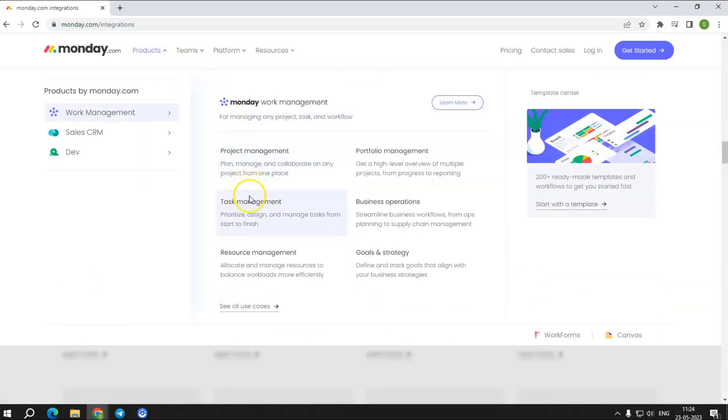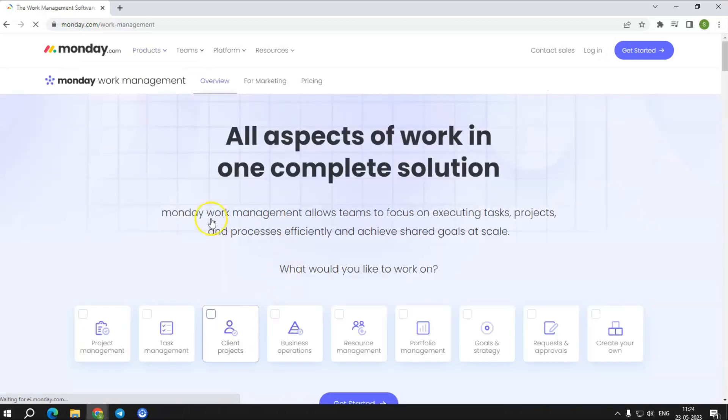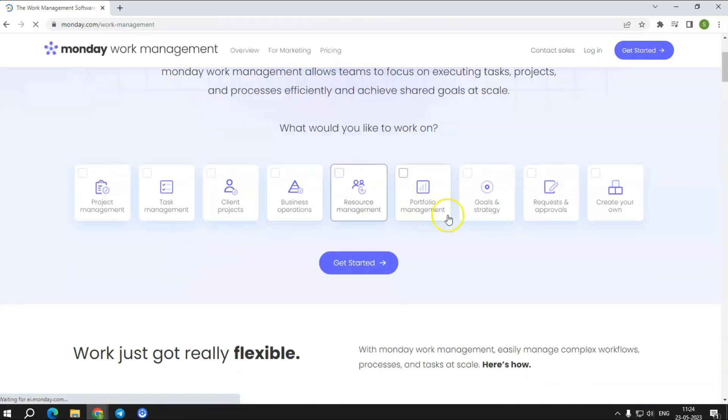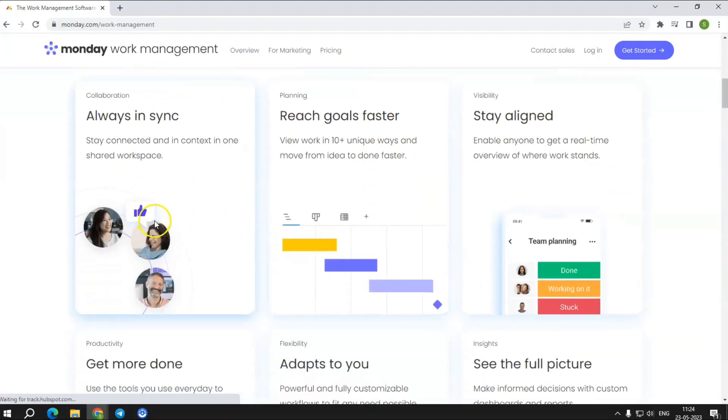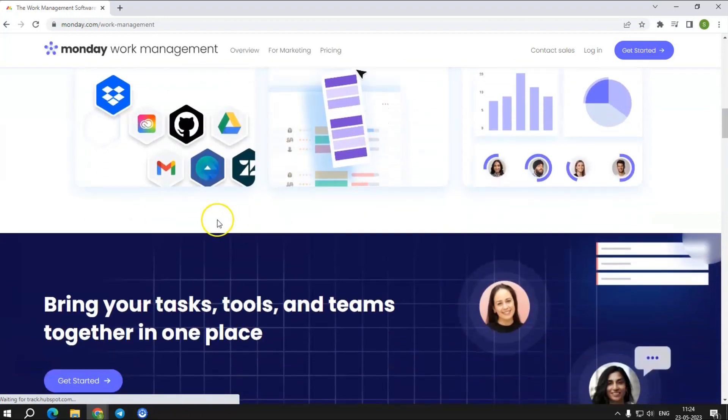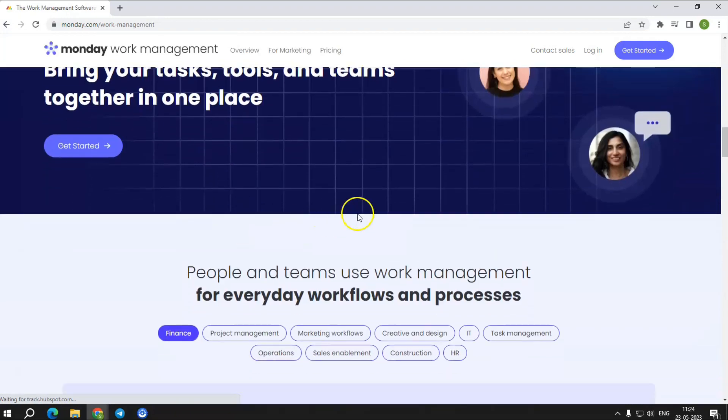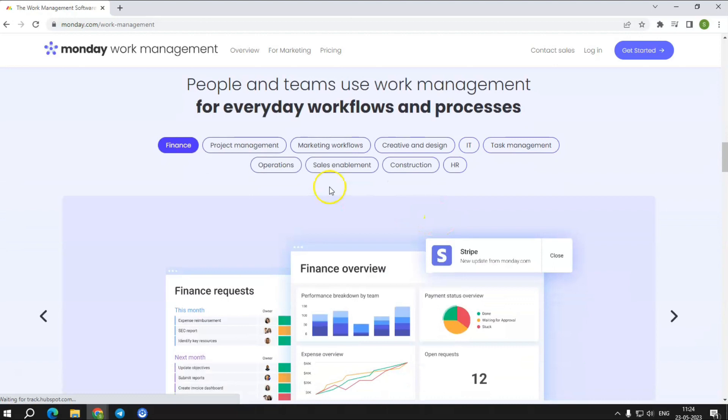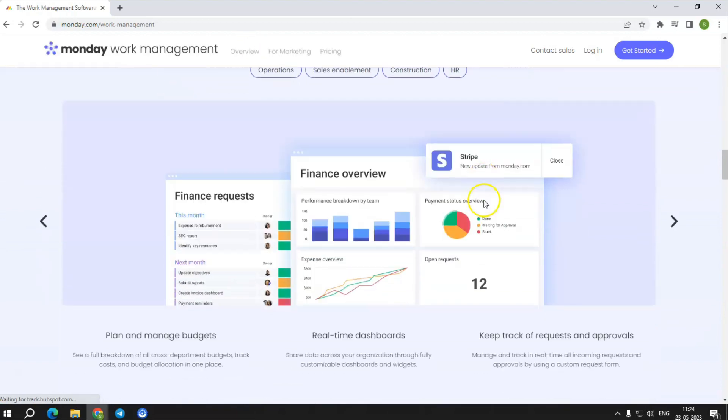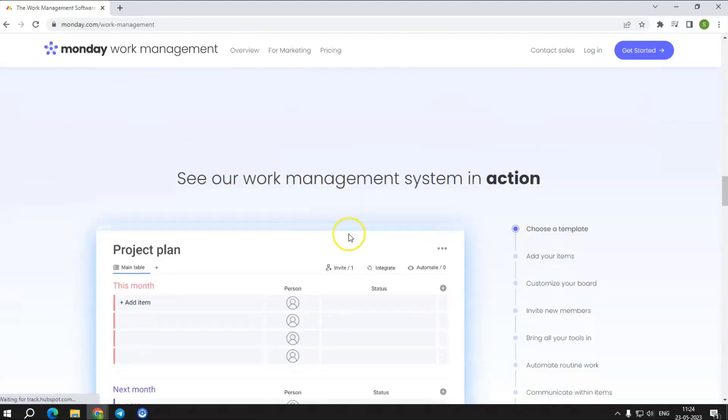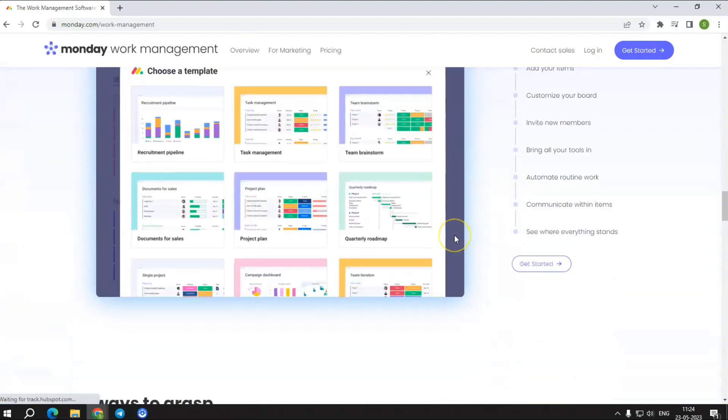Task management. Capacity management. Dependency tracking. Milestone tracking. Progress tracking. Workload management. Plan a project. Team collaboration. Templates. 200-plus solutions.